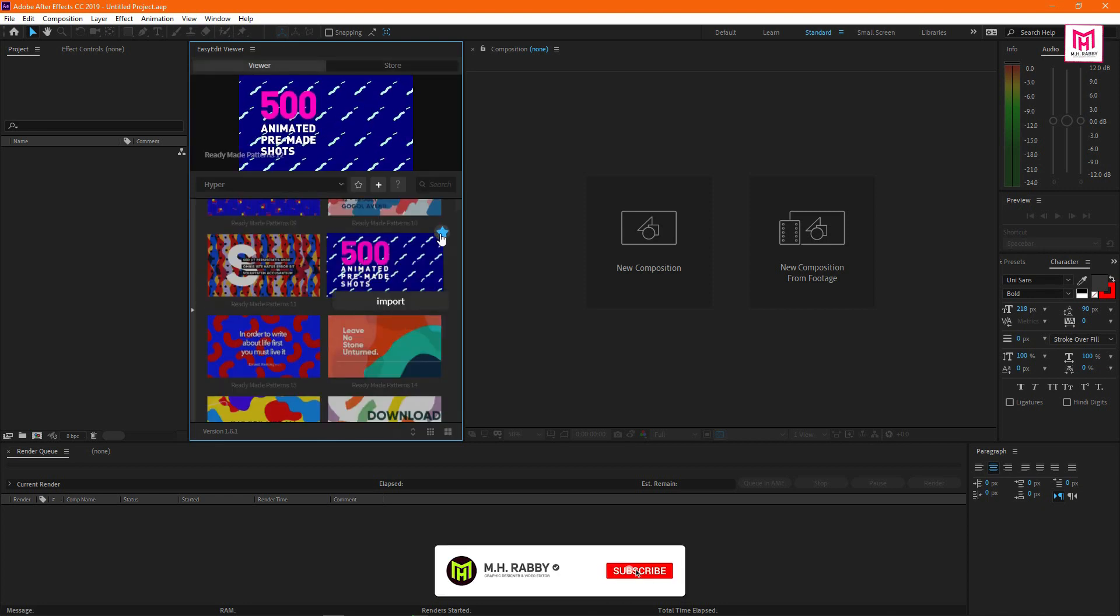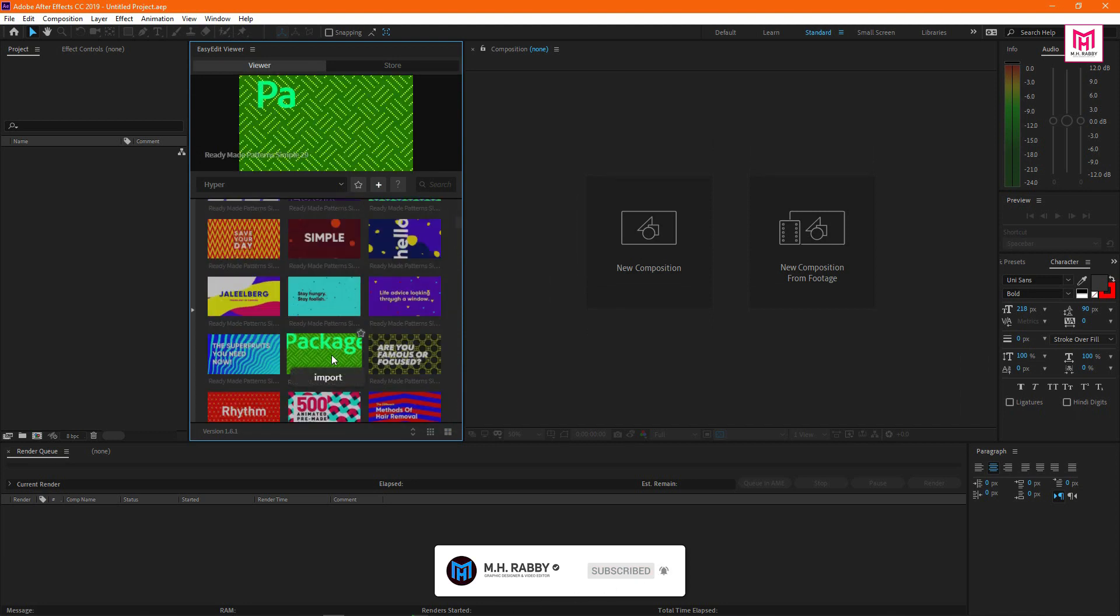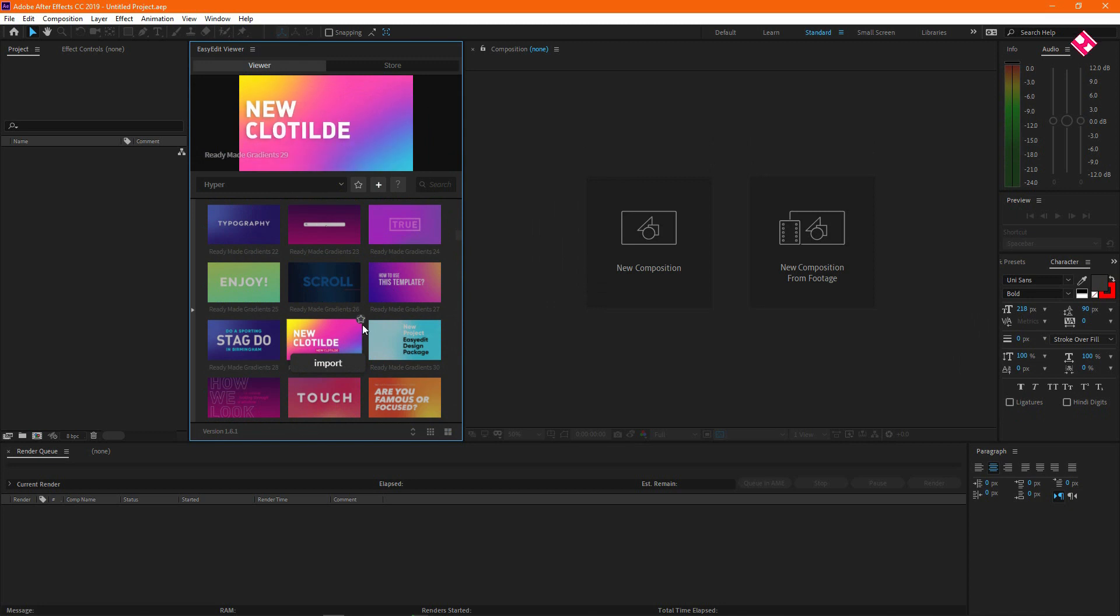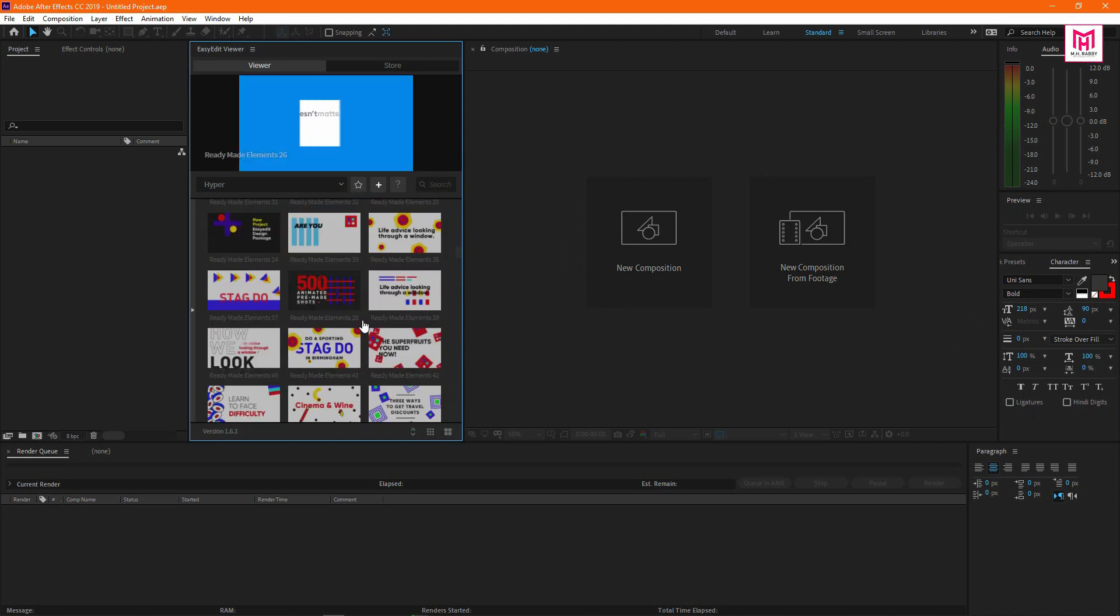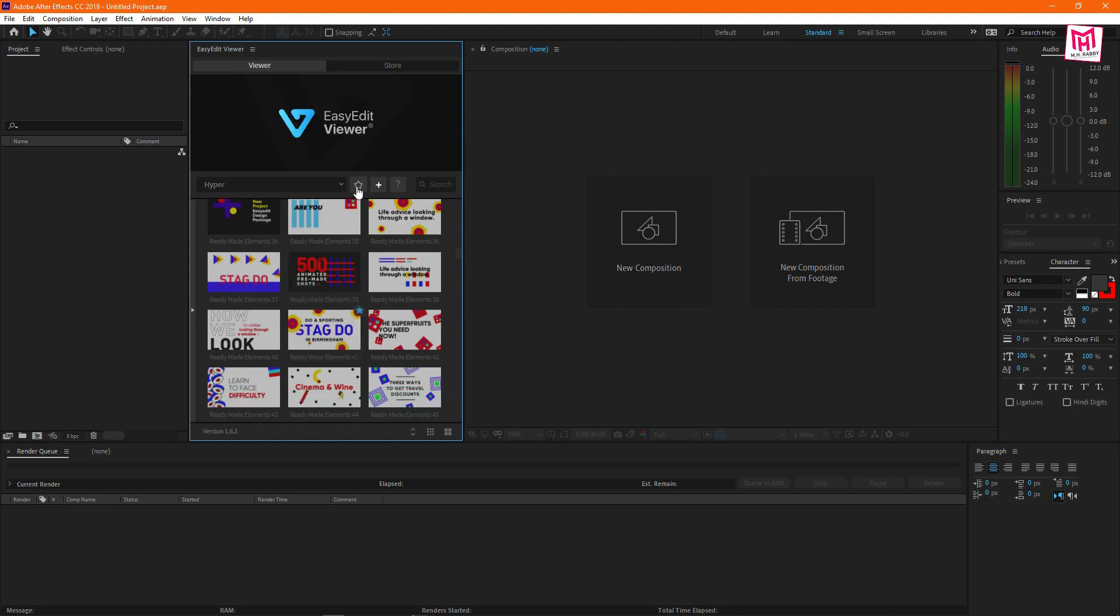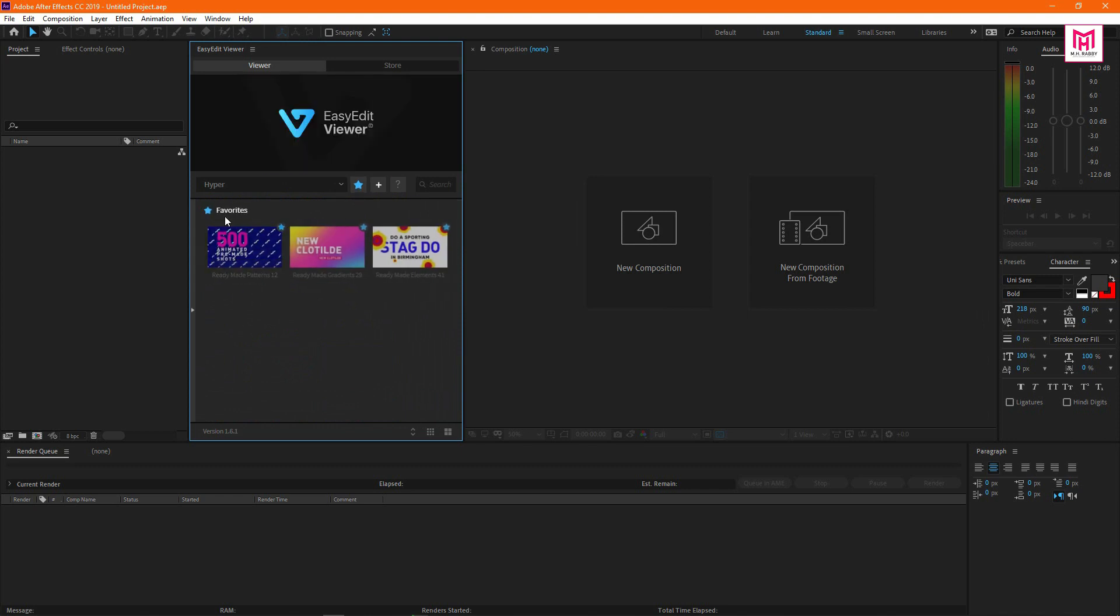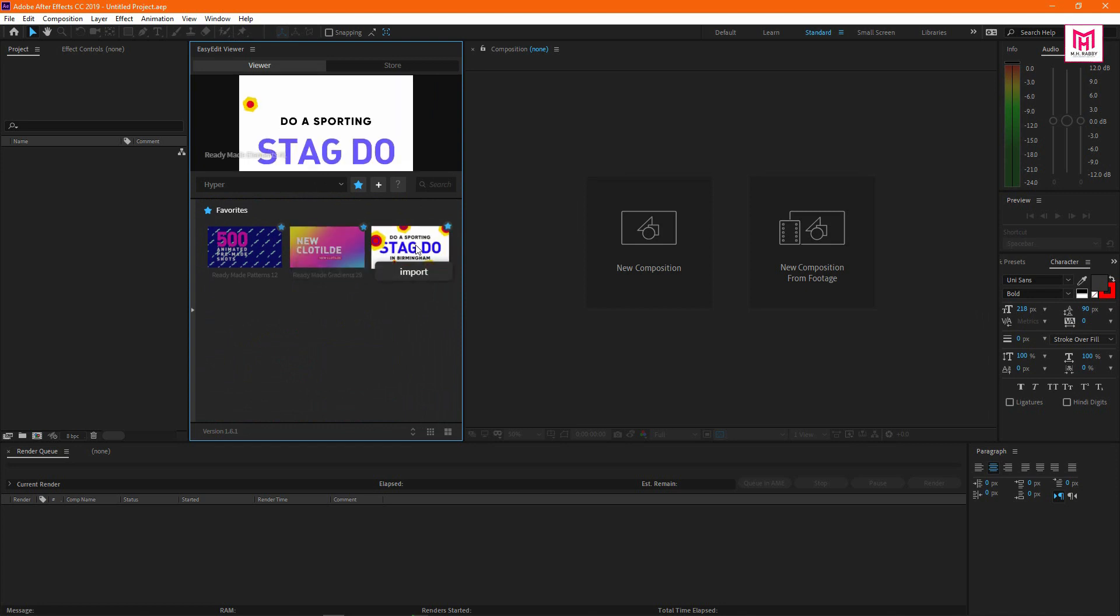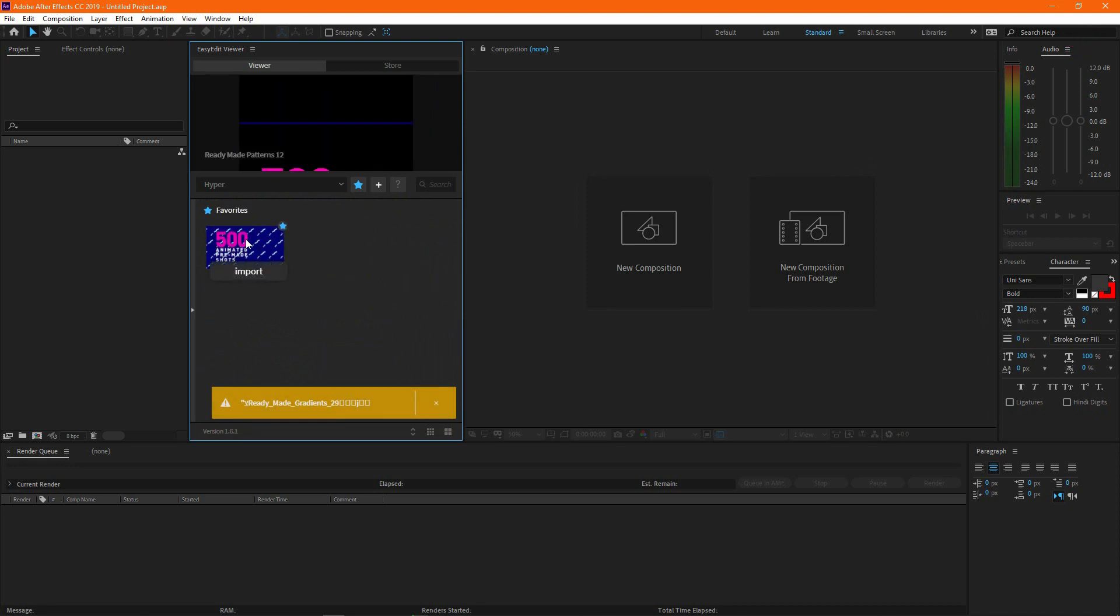Also you can make your favorite list. Just click on the star icon and it will be added in your favorite list. Then go to the favorite list and you will find out the elements you added. Also you can remove them by clicking on the star again.